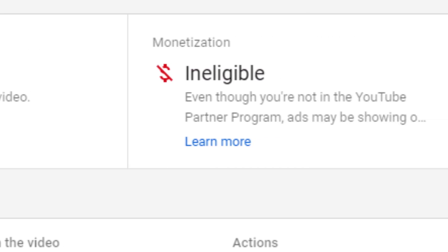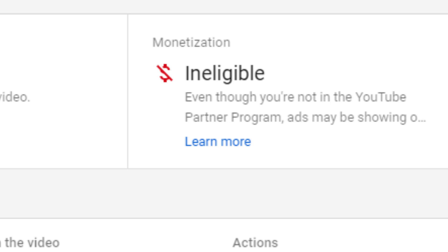Monetisation is ineligible on that video. Even though it's not a channel where I'm monetising, ads may be showing. Sometimes there'll be revenue sharing — depending on how the copyright is set up, that may turn into a yellow dollar sign. If it's green, everything's good. If it's anything else, there'll either be revenue sharing or all of the revenue will go to another party, which we'll show you in another case study.